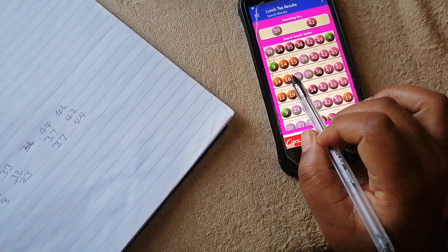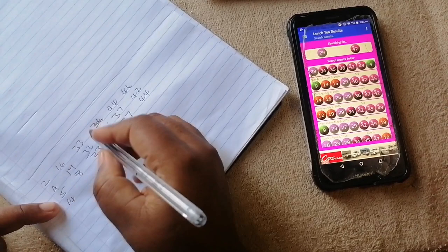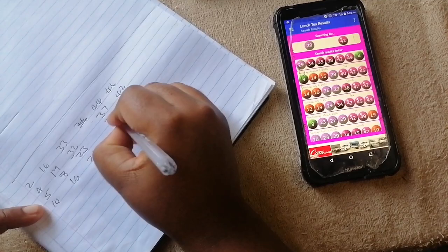So you write the numbers that came along with that draw. The numbers are 14, 16, 26, 36, and the last one is 47. Then you continue to scroll down looking for other matching draws.